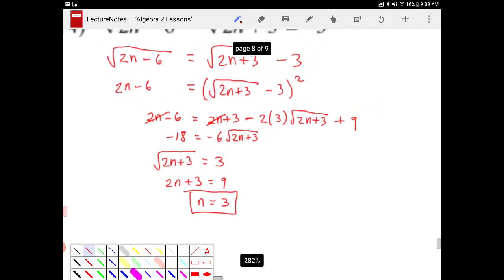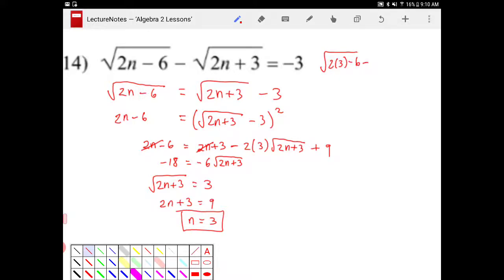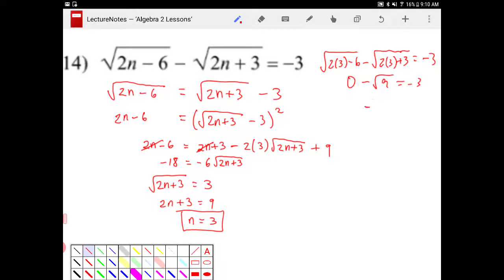Again, I've got to check whether or not this makes any sense. So I take 3 and plug it back in. I'll end up with square root of 2 times 3 minus 6 minus square root of 2 times 3 plus 3. Does this equal negative 3? It indeed does, because this goes to 0 minus square root of 9. Square root of 9 is 3, so it's negative 3 equal to negative 3. They do work, so the answer is n equals 3.